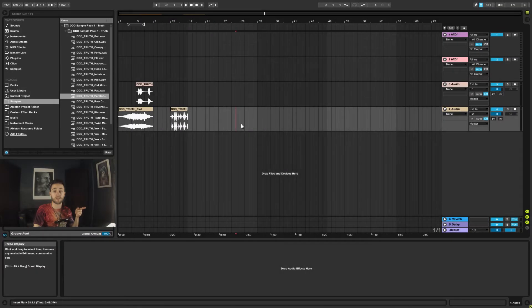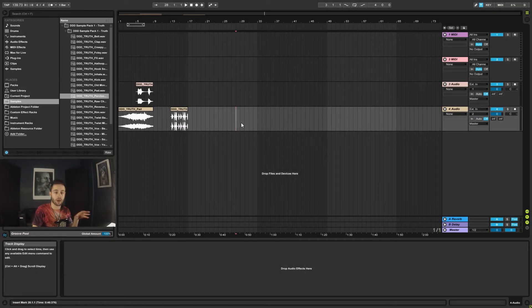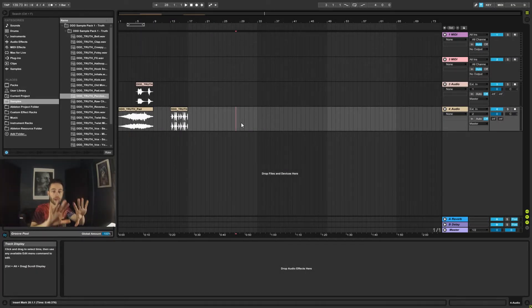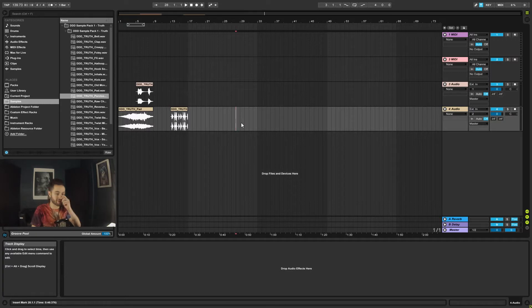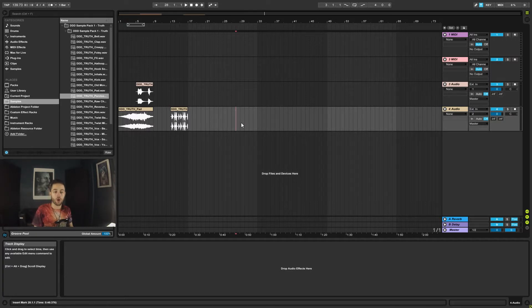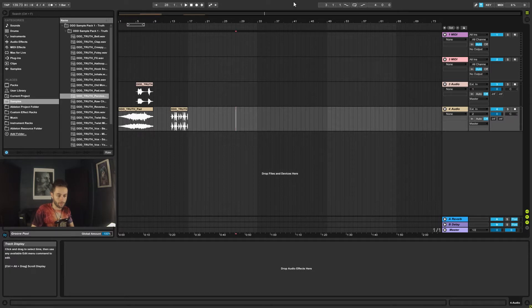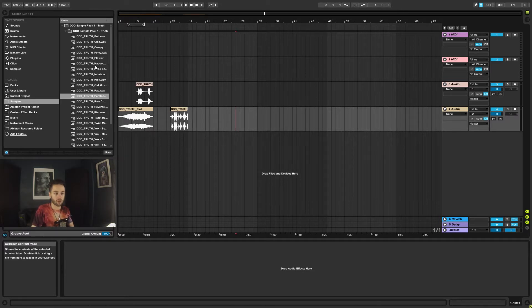In this video we're going to look at navigating around Ableton, so how you move around in the arrangement setting and also how we use the grid. Okay, so first things first, I'm completely zoomed out right now.